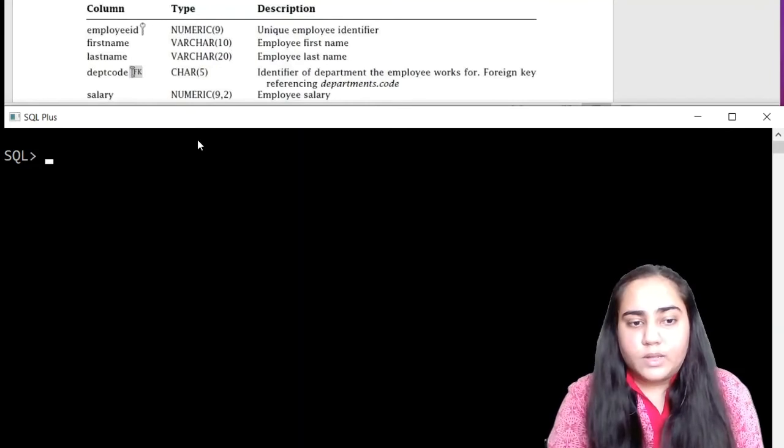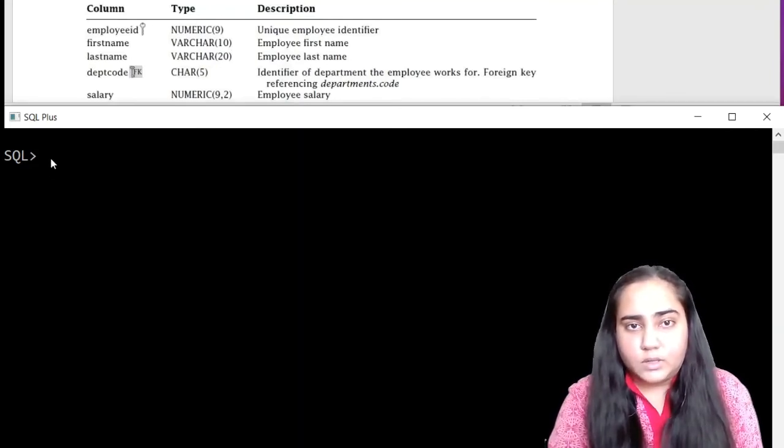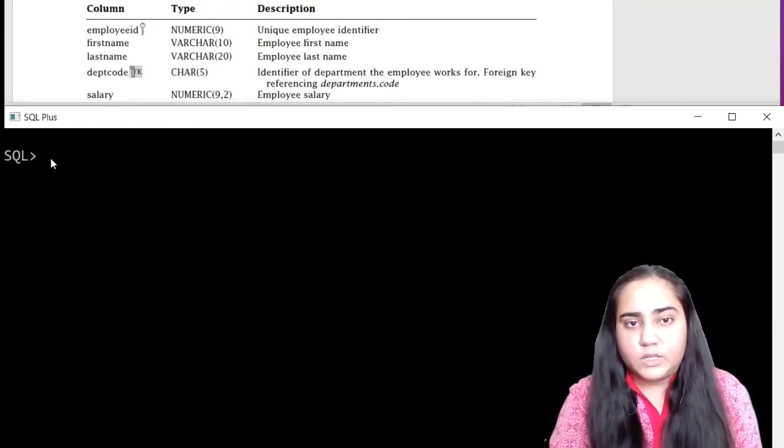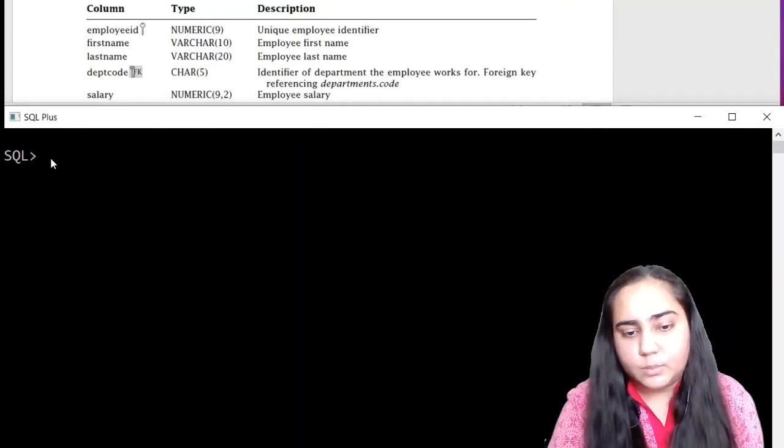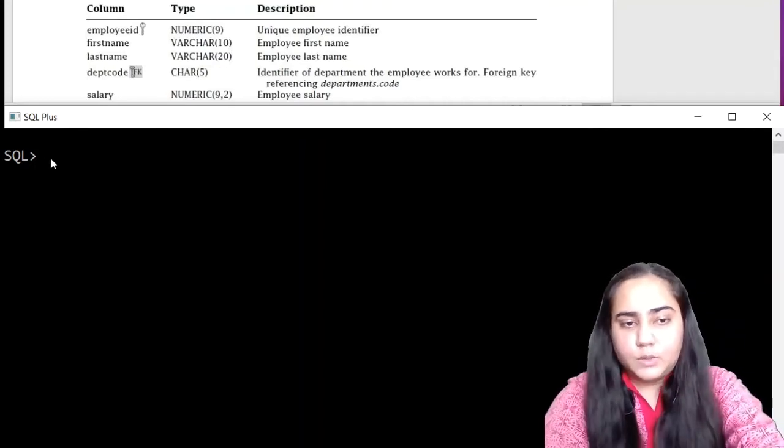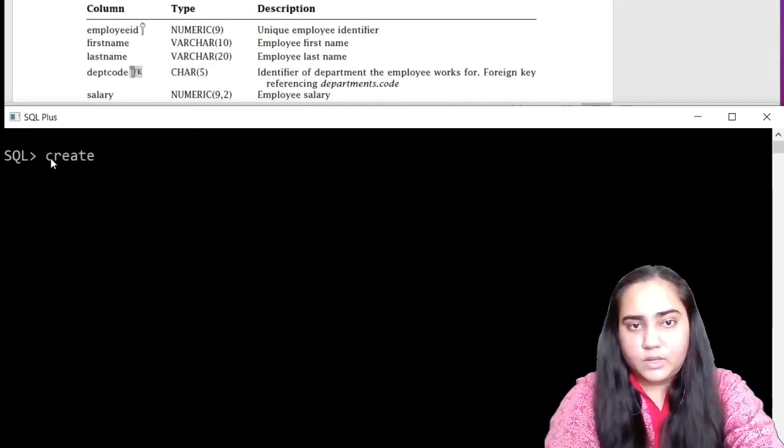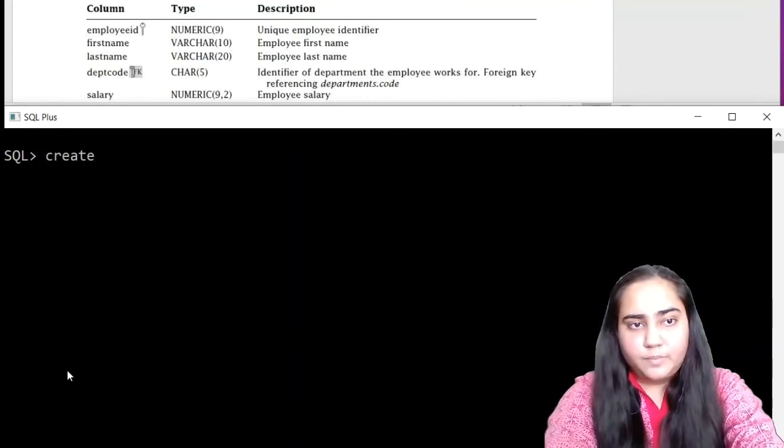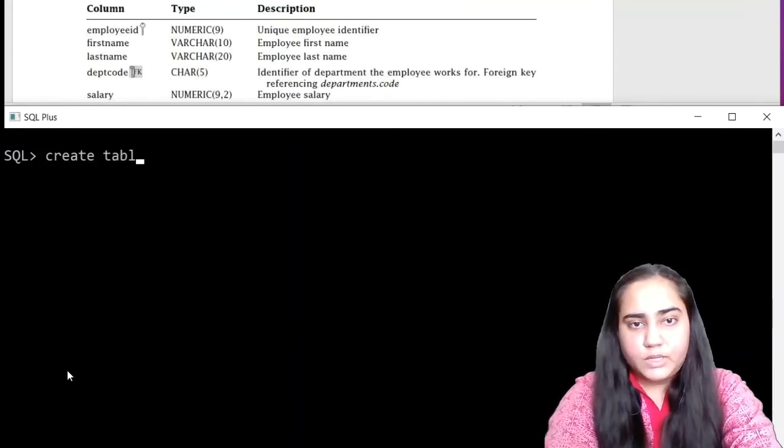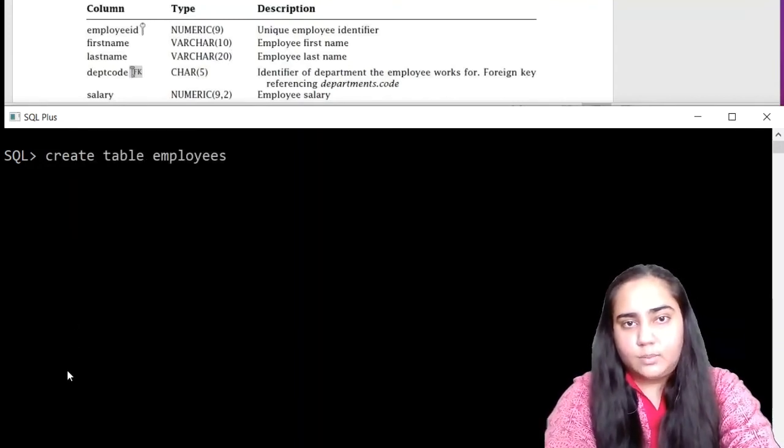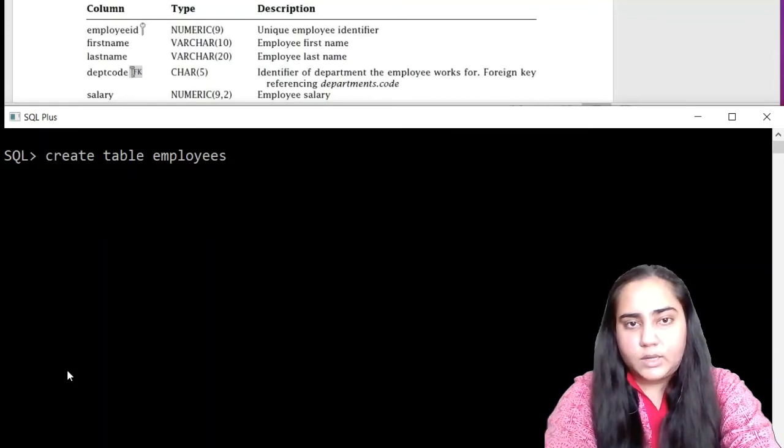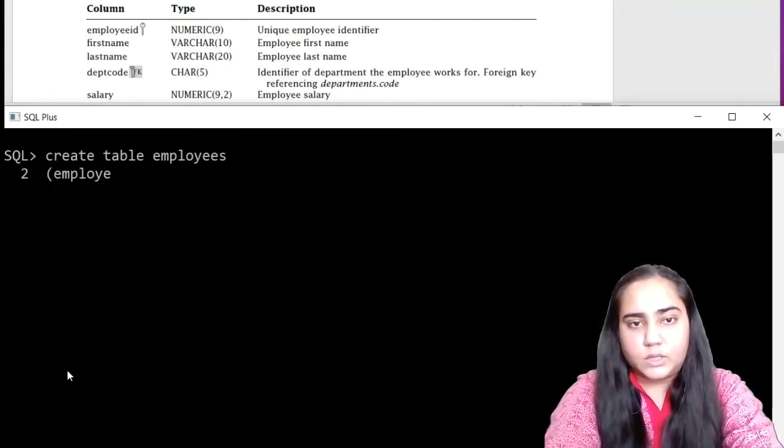Now let's start creating the first table, which is the employees table. To create this table, we have to write the query in this manner: create table employees. And then one by one, we will mention all the column names with their data types.